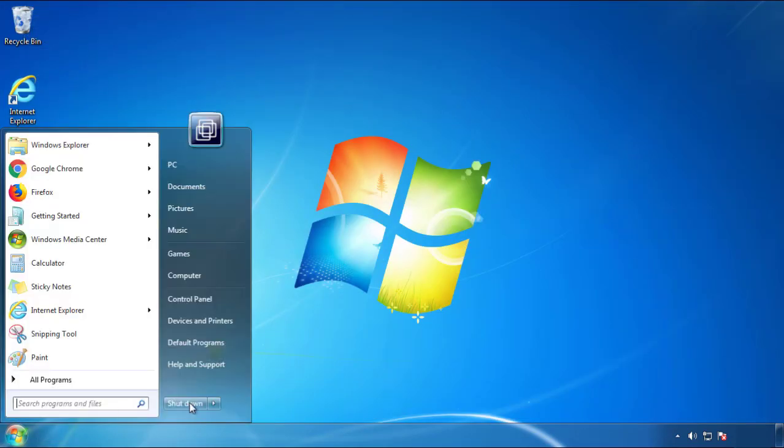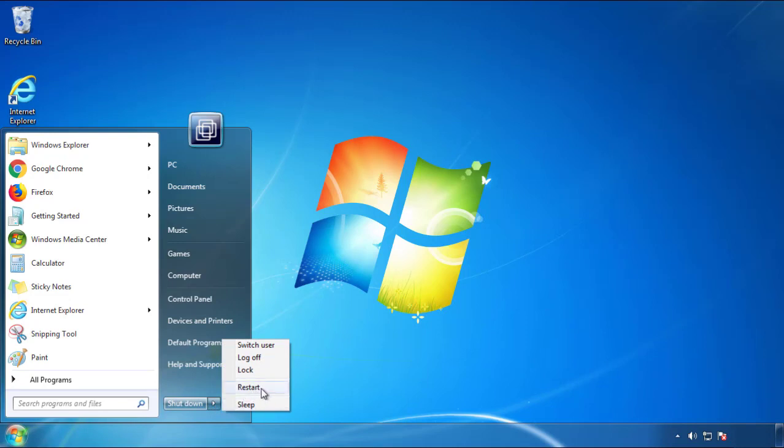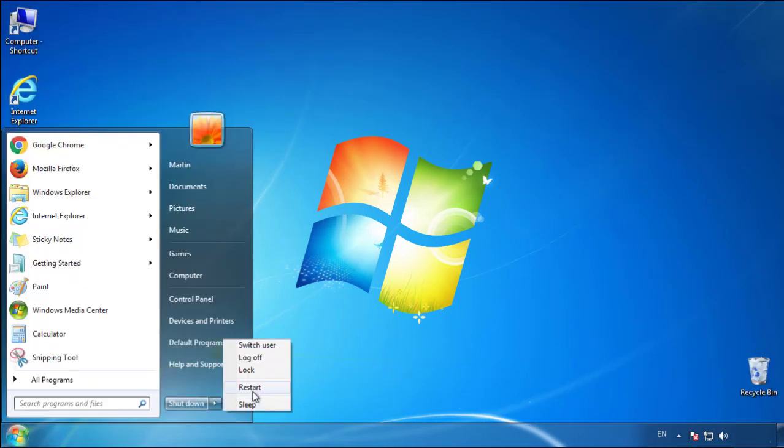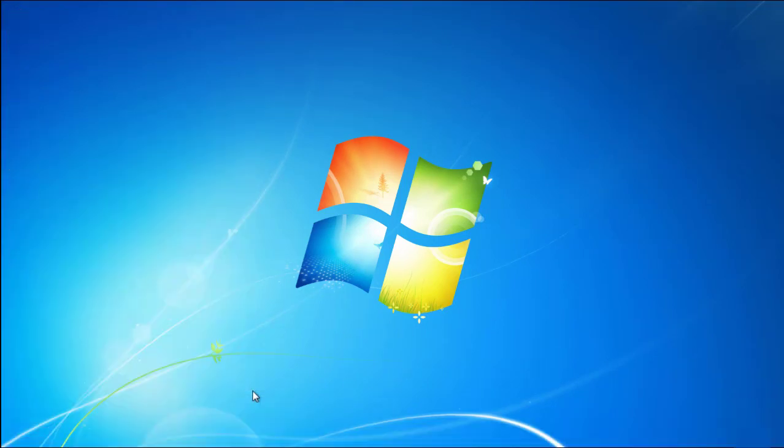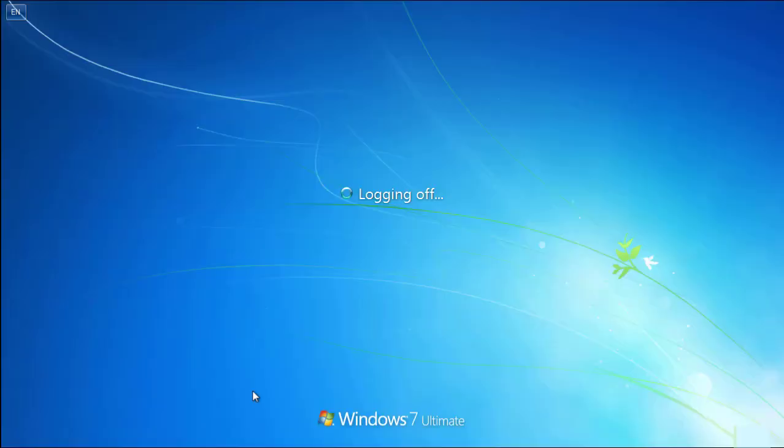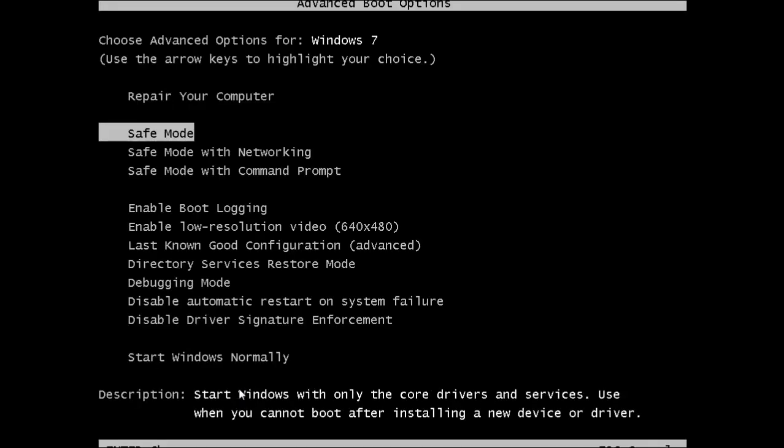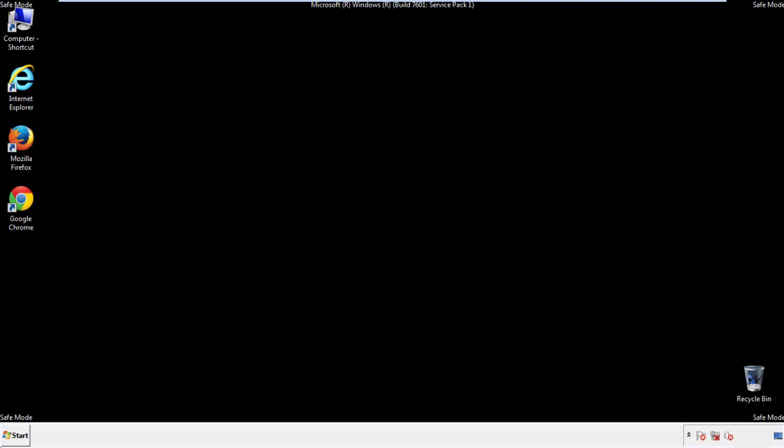Now you need to enter safe mode. Every version of Windows has a slightly different way of entering safe mode, so if you don't know how to do it or you're not feeling comfortable doing it on your own, there's a link below with a detailed guide that I've prepared. We'll fast forward this part for you.